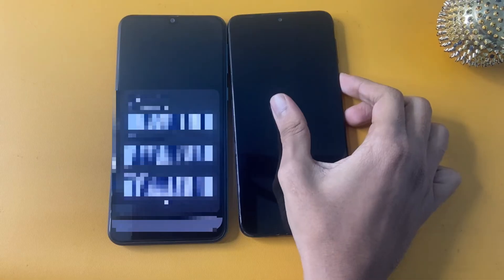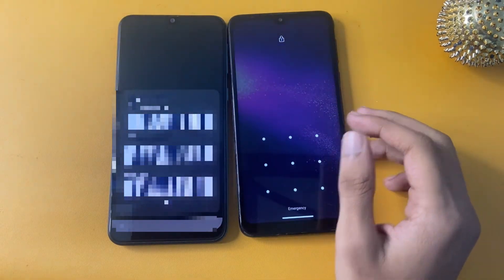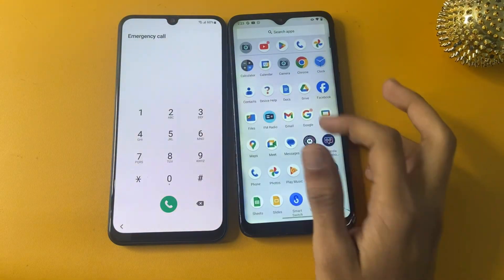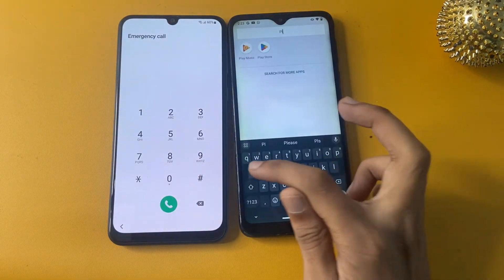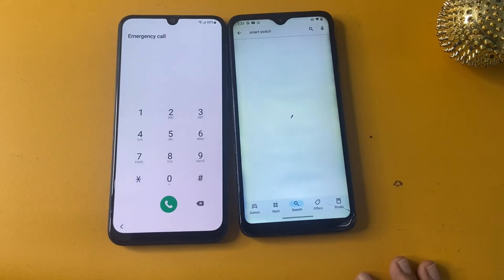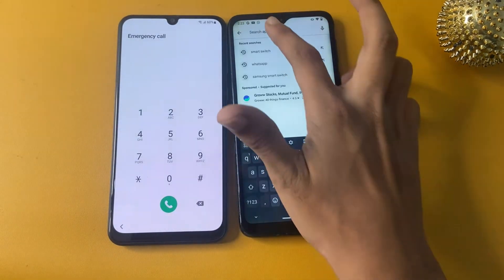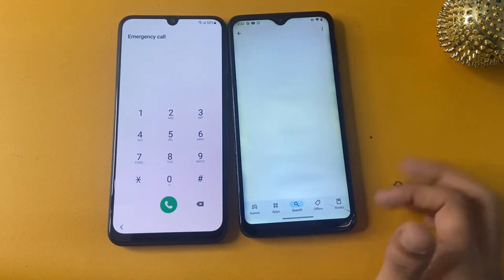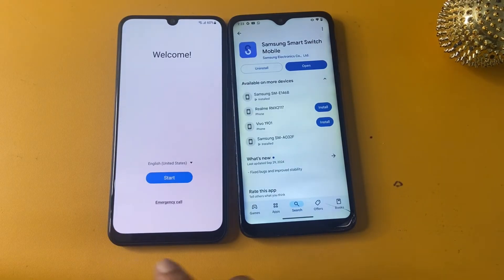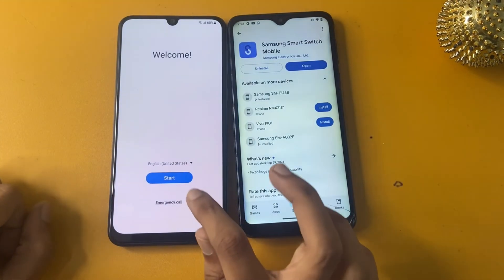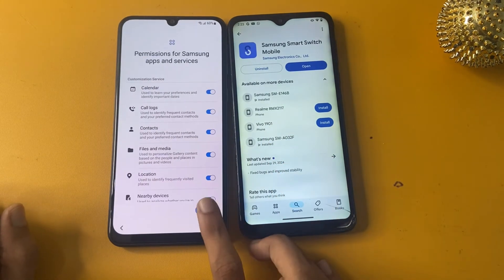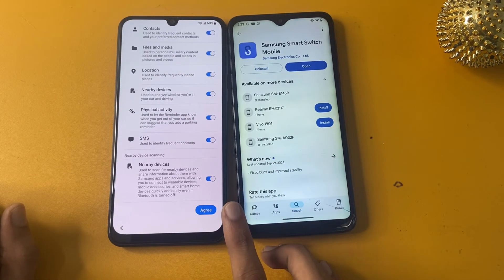Wait 10 to 15 seconds and click OK. Now on your other phone, open the Play Store and search for Smart Switch. Download this app — without this app, this method will not work. Once downloaded, go to the Start option and agree to all terms.